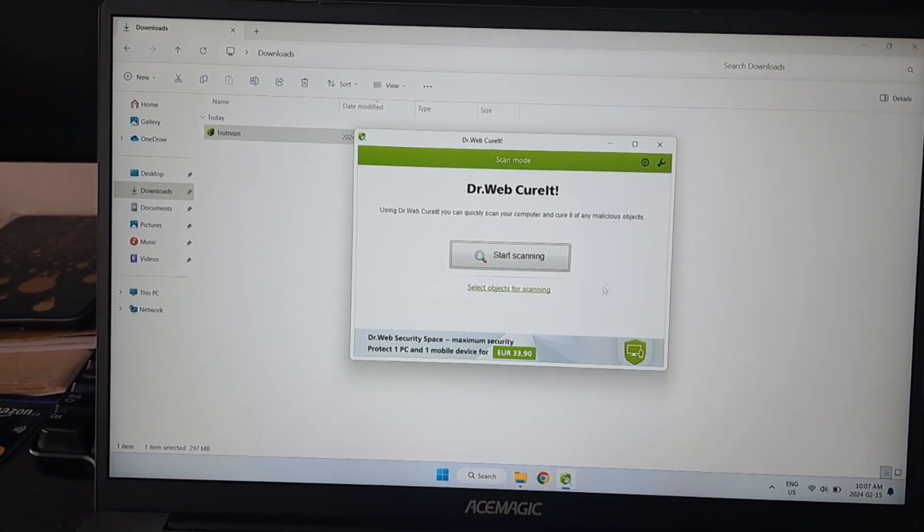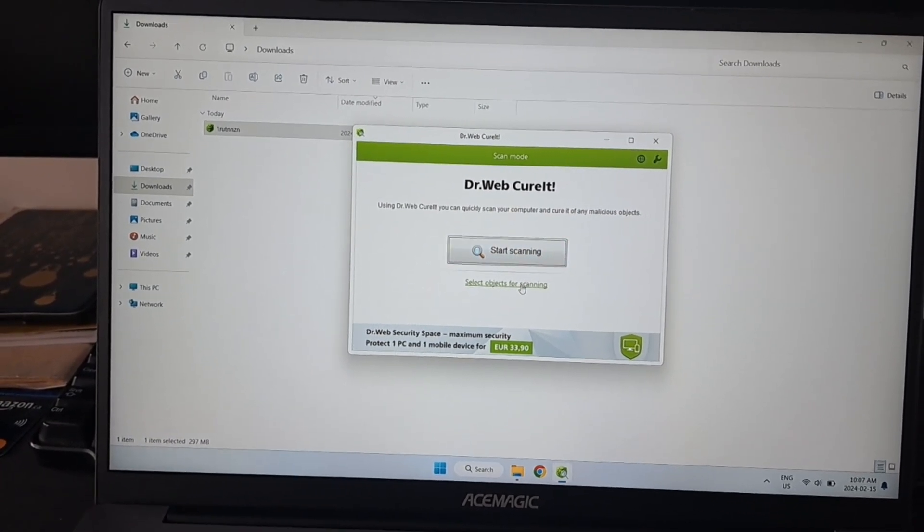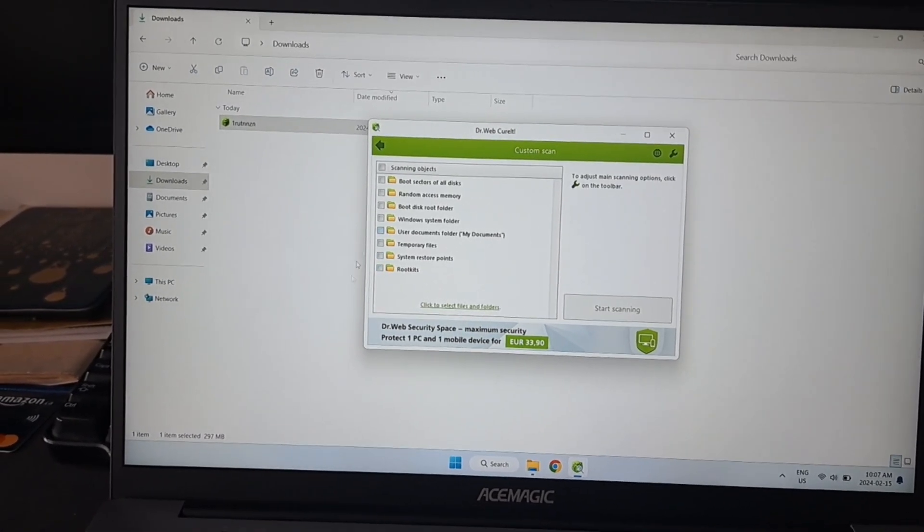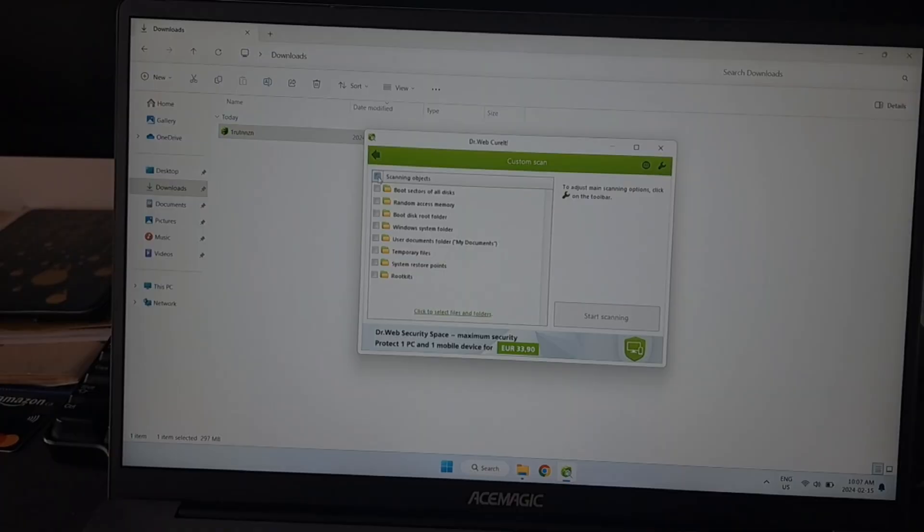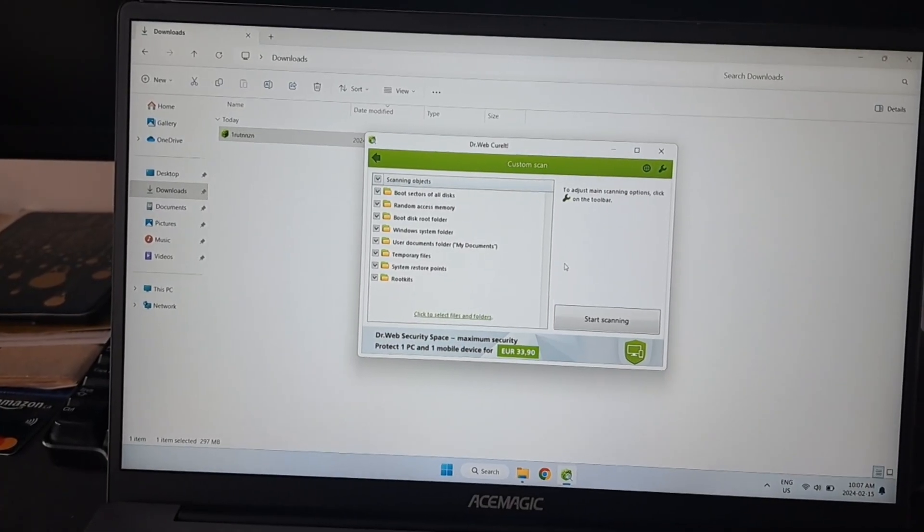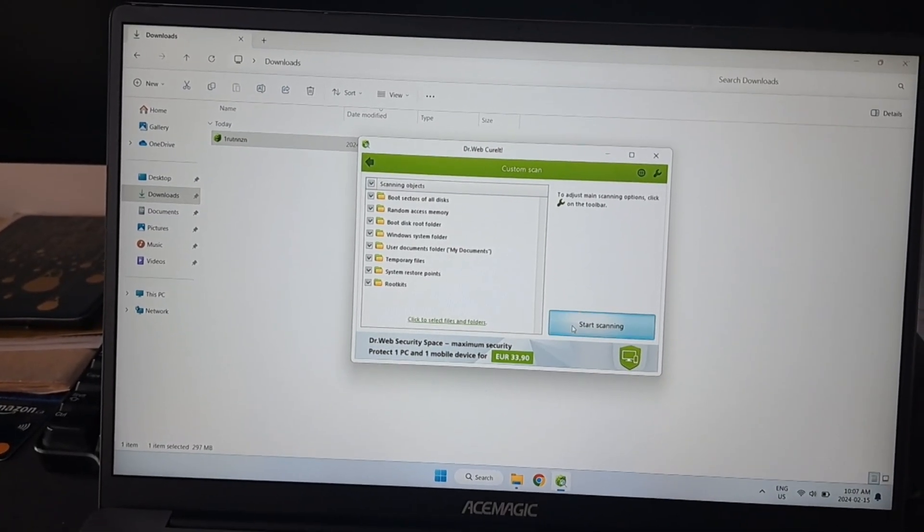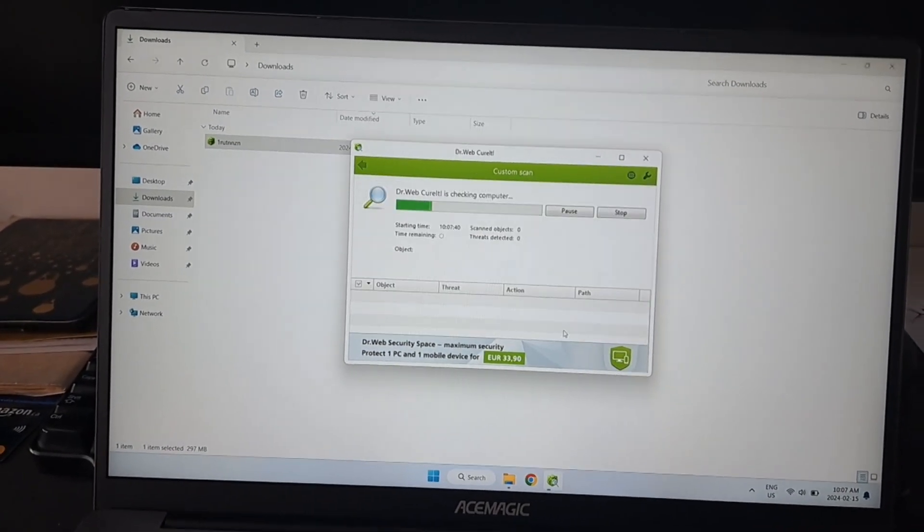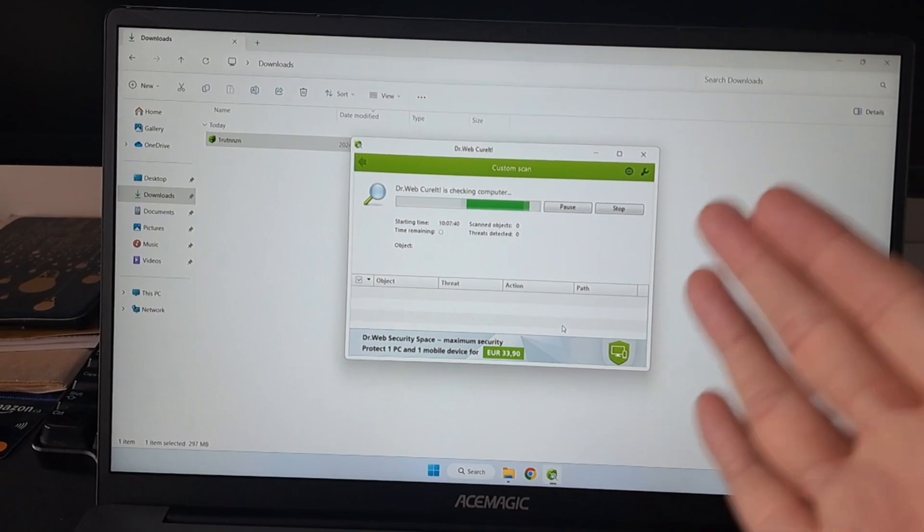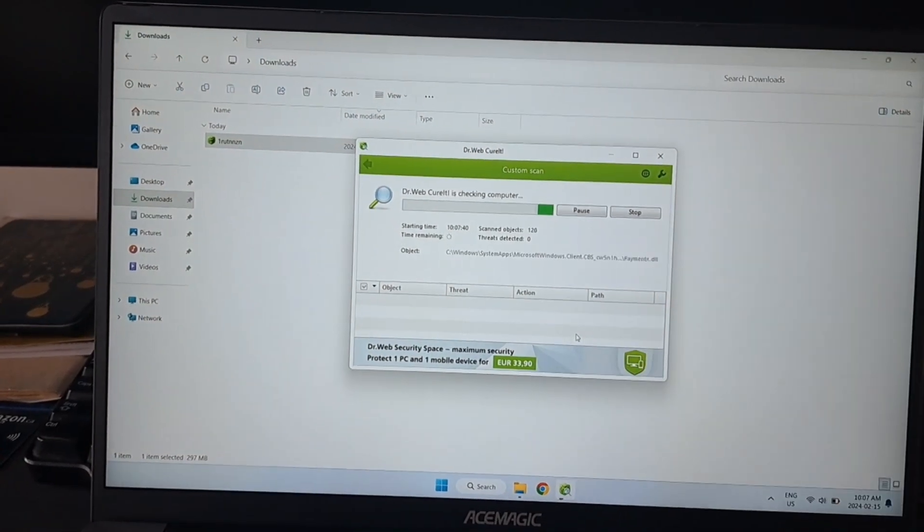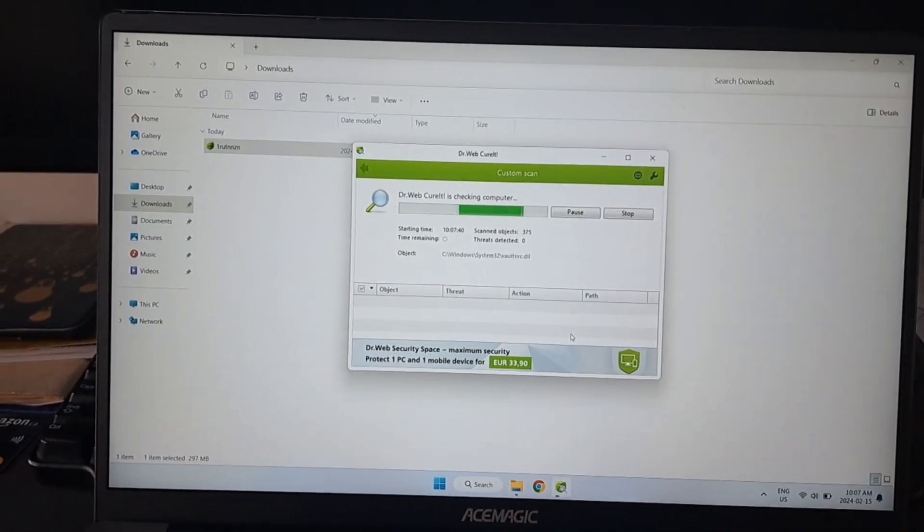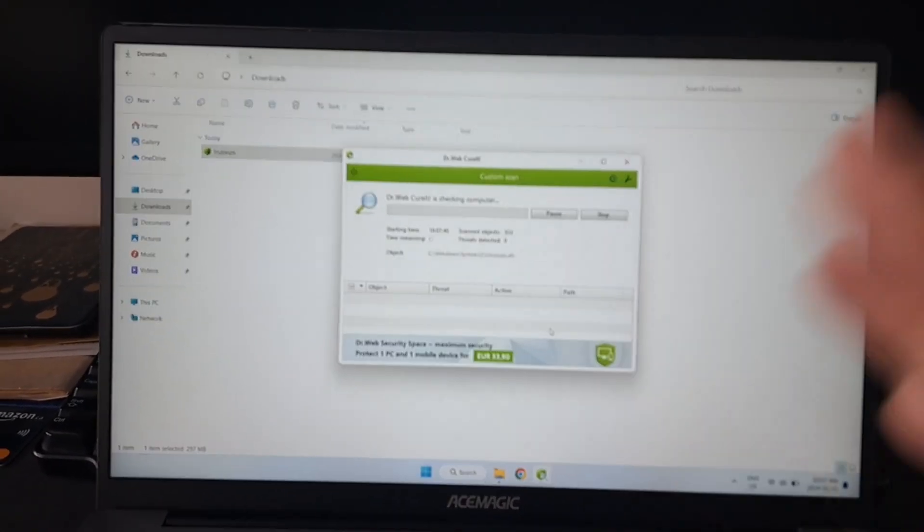Then you can click start scanning. You can also select objects for scanning here and then it will select everything. Then you click start scanning and now it's scanning. I'll just give it time to scan, it should be fairly quick.